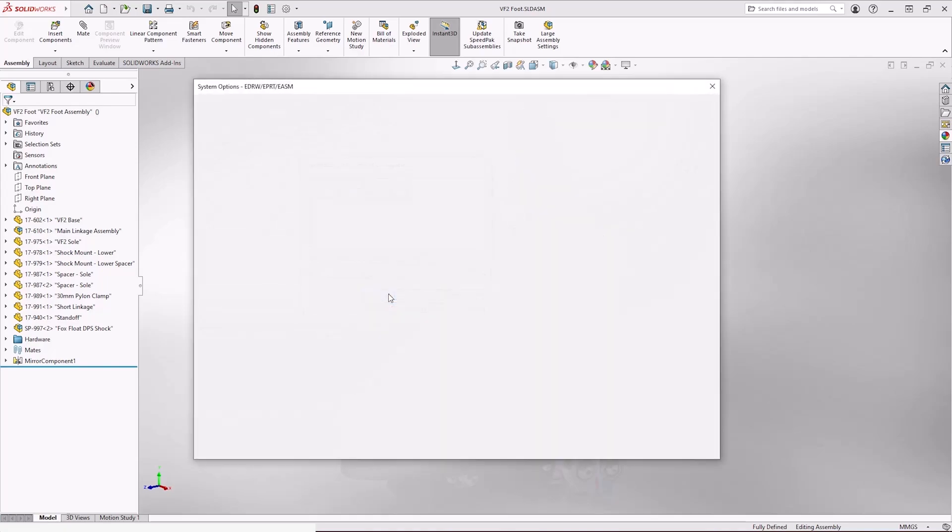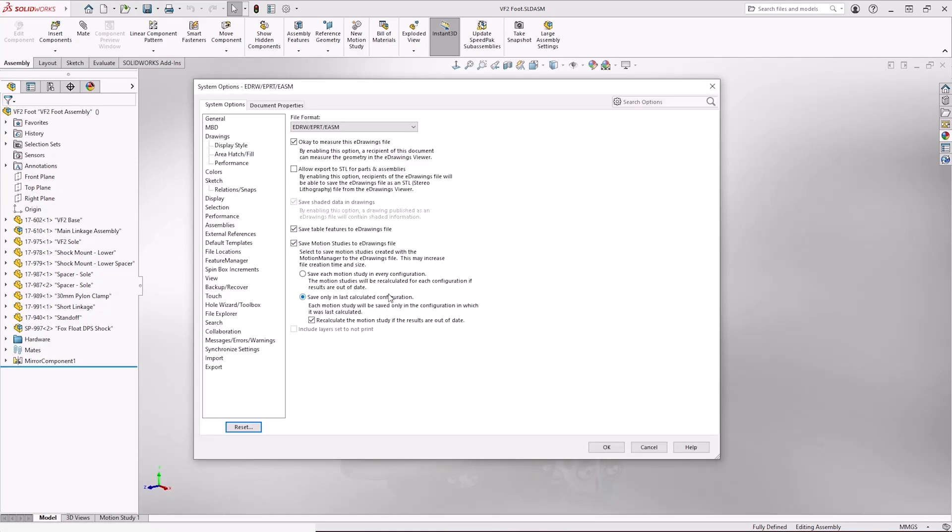We also have some options to be aware of. This includes things like being able to measure the file. So if you do not want the recipient to be able to measure the file, you can deselect the option. I'll leave it on here for the moment.